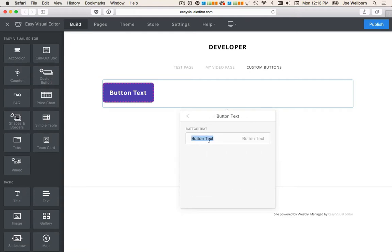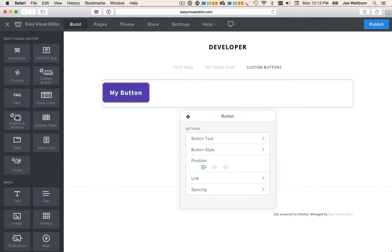So let's change the text. And by the way, in order for your button to appear on the front end of your website, you actually have to change the button text. If you leave it the default, then it won't show up on the front end of your website when you publish it.